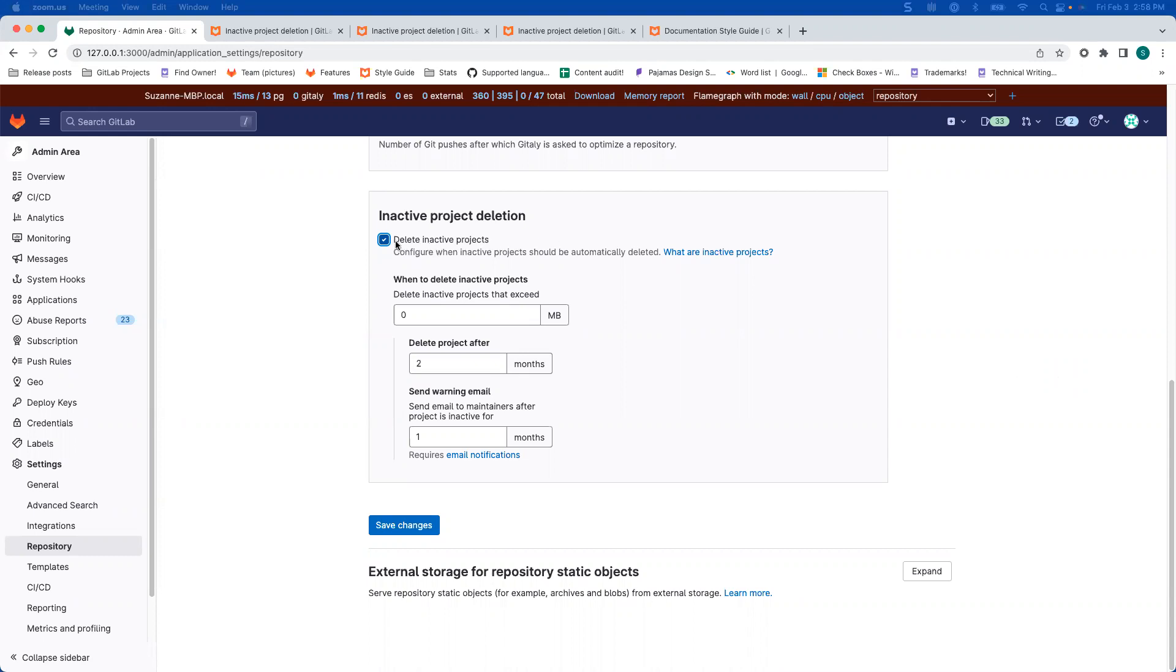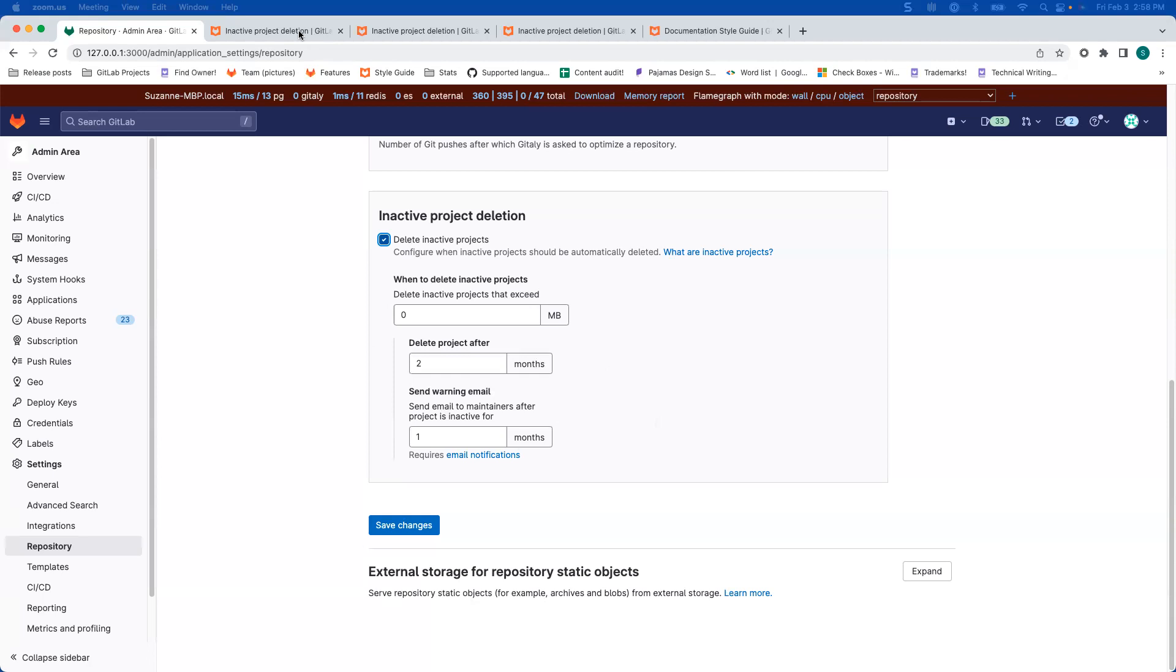The idea is that you tell it any projects that are bigger than this size, delete them after this amount of time and send a warning email after this amount of time. It's a little bit confusing and the UI could be made more clear, but we're just going to talk about the documentation.